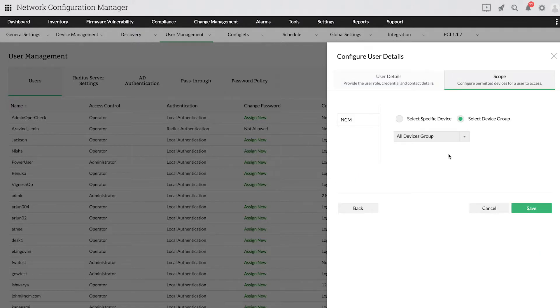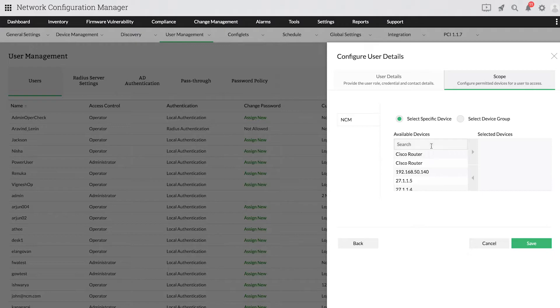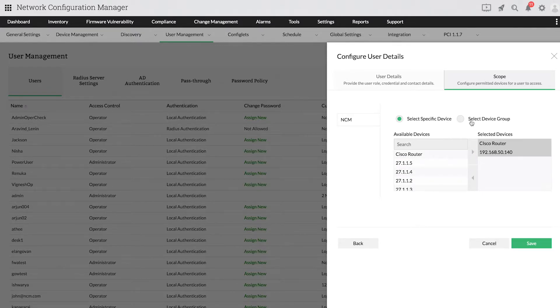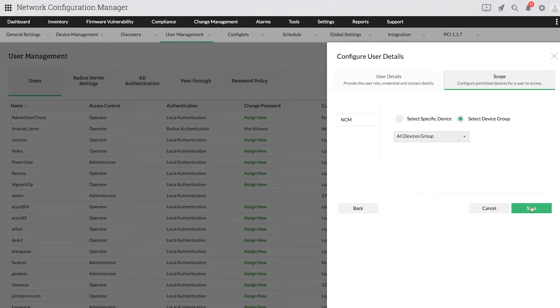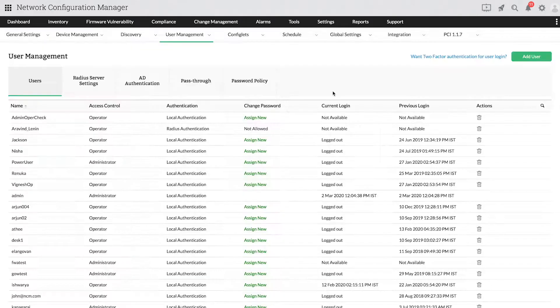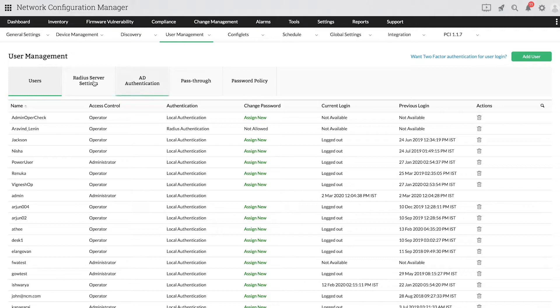Now, assign the list of devices by selecting specific devices or device groups, and click Save to save the profile.